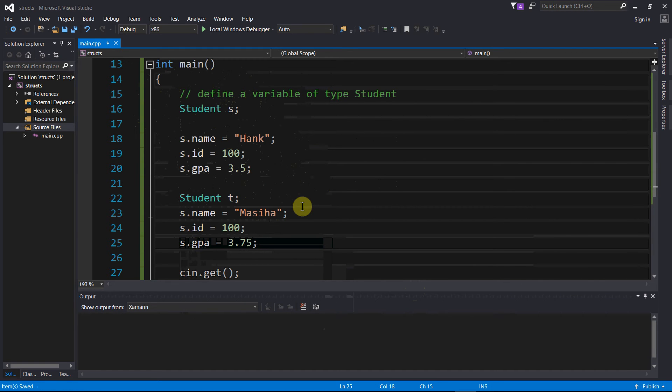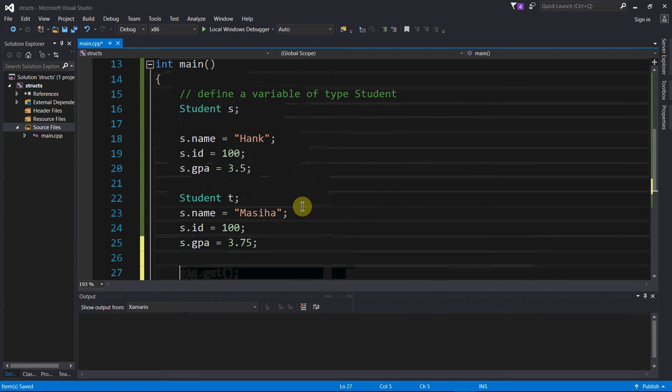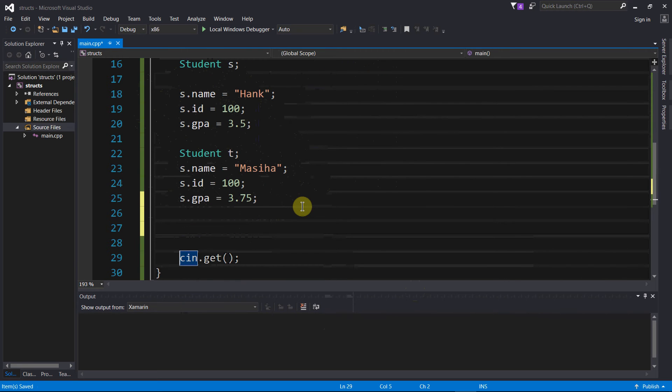So now I have two separate student variables, and not only can I assign values to these variables, but I can also retrieve them in a similar fashion using the dot operator.